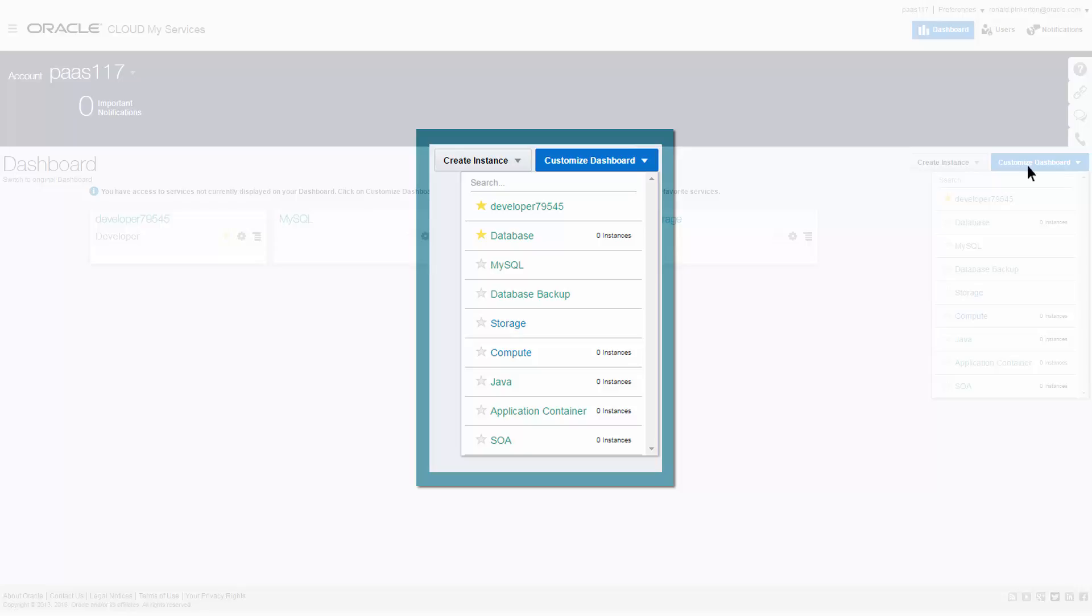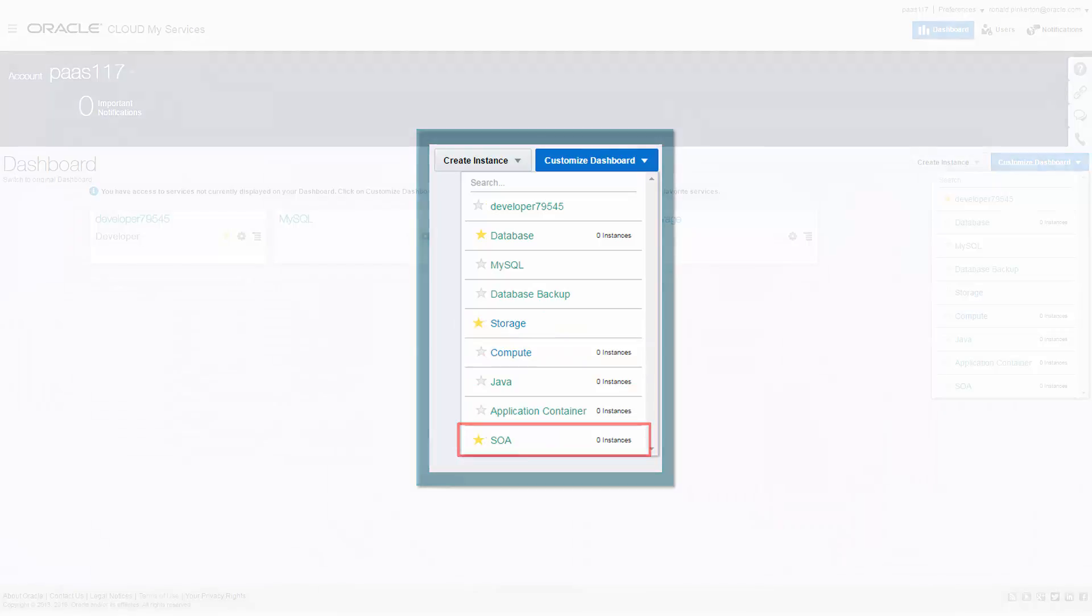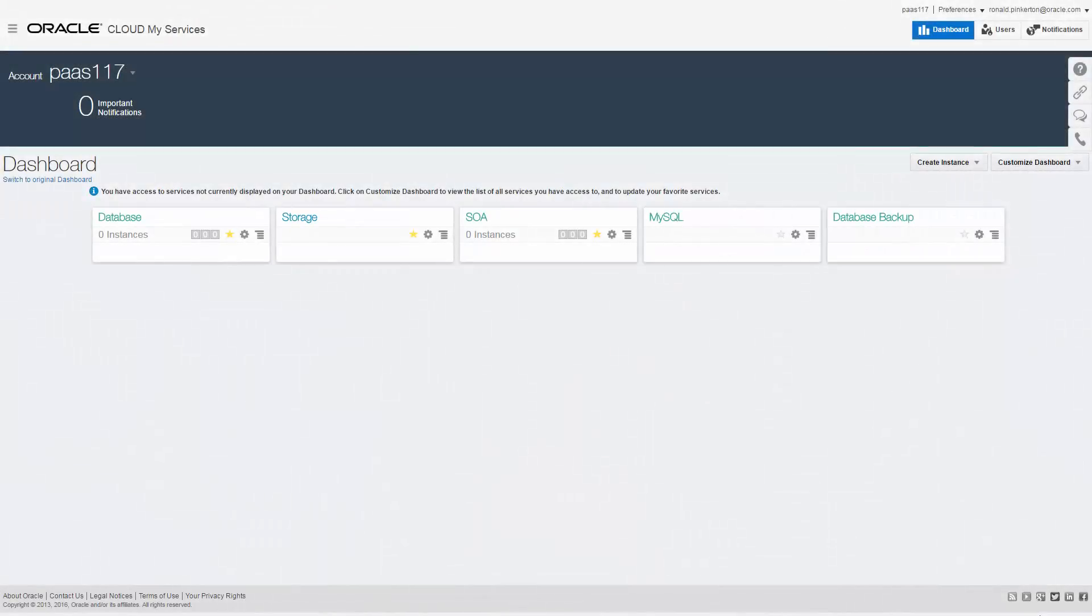For the purpose of this tutorial, it'll make sense to hide the developer service and to reveal the database, storage, and SOA services. When your dashboard looks the way you want, it's time to create an SSH key pair.